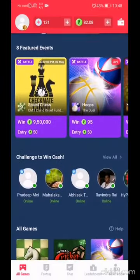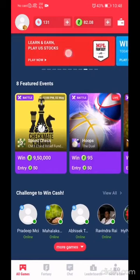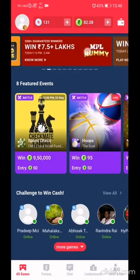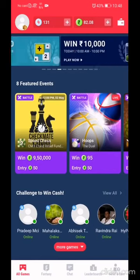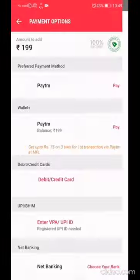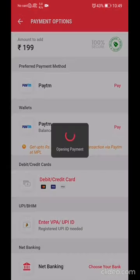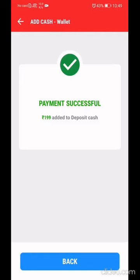Here in this app you can get various gaming applications where you can challenge opponents and earn money easily. To get started, you need to add money to the wallet first. The best way to add money is through the Paytm wallet. I'll enter a random amount and continue — this is my Paytm balance and I'm making the payment online.